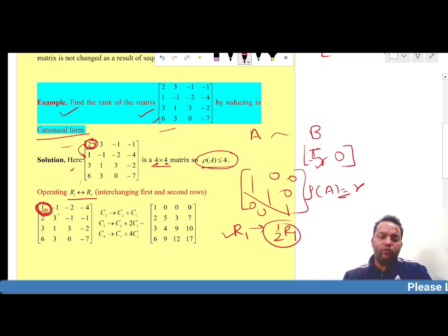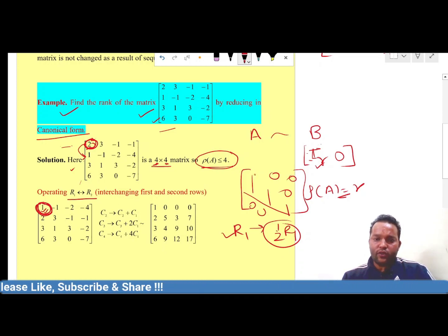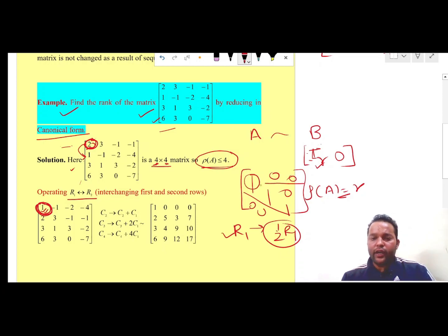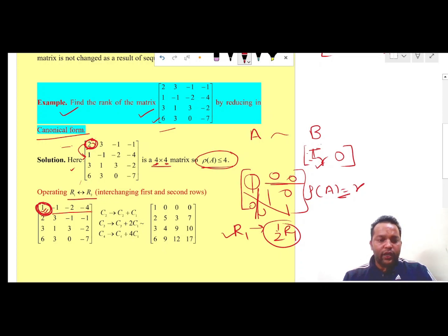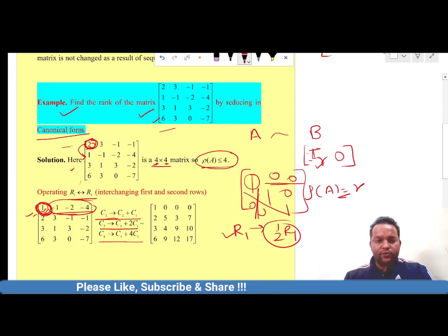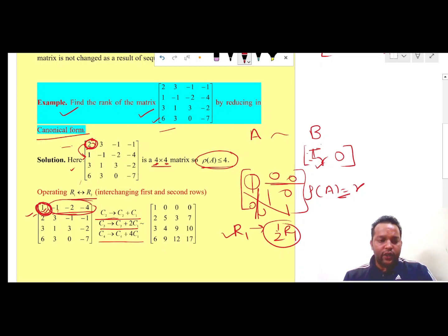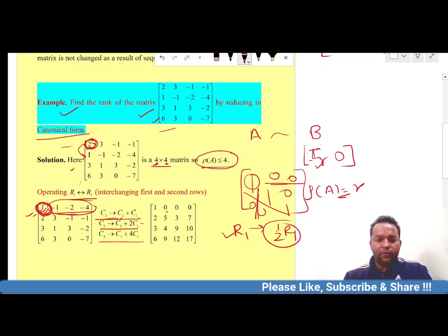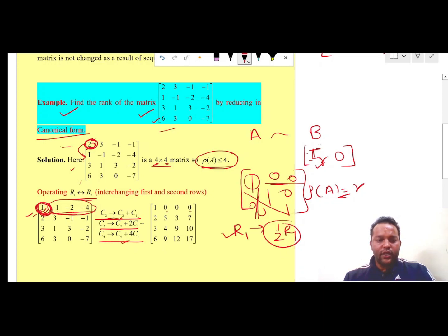Now our objective is to make the first row and first column conform to the identity matrix: the diagonal entry is 1 and all other entries in the first row and first column are converted to 0. Using elementary column transformations: apply C2 + C1 to reduce the entry −1 to 0, apply C3 + 2C1 to reduce the next entry to 0, and apply C4 + 4C1 to reduce the last entry to 0.